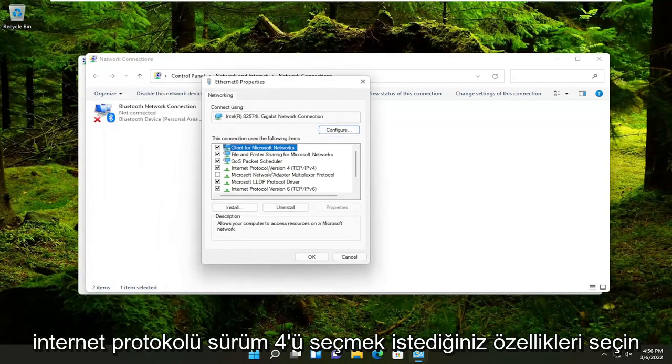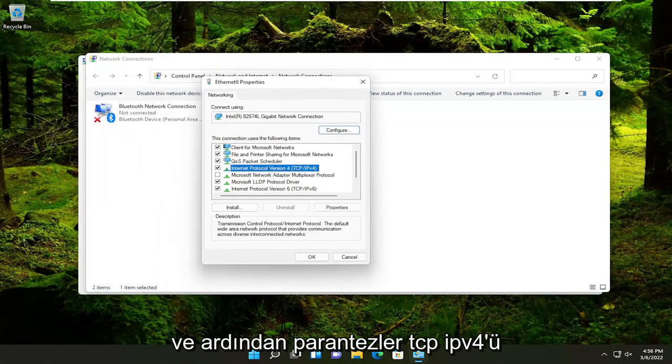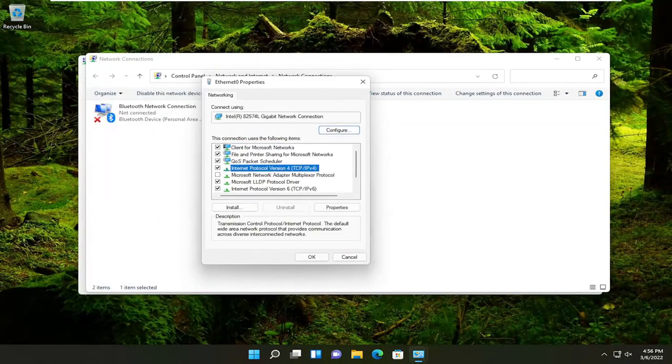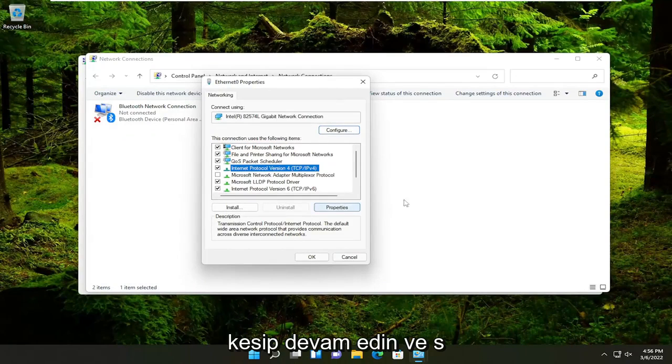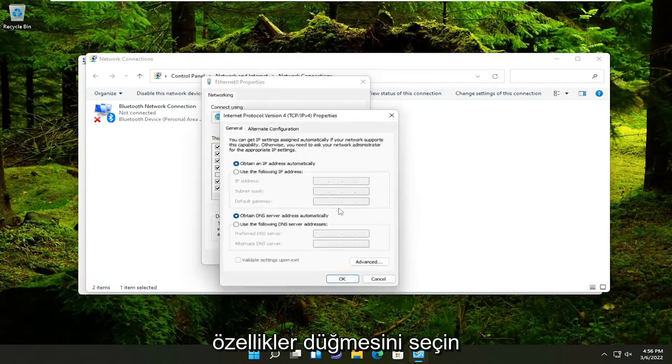You want to select Internet Protocol Version 4 and then parentheses TCP/IPv4 and go ahead and select the Properties button.